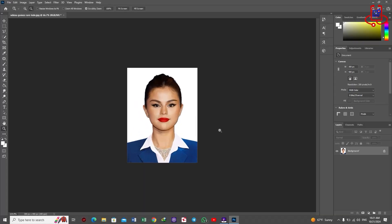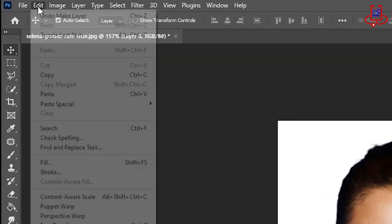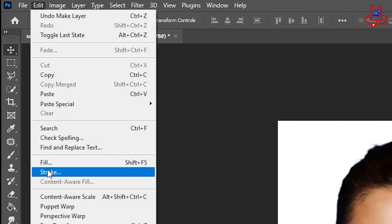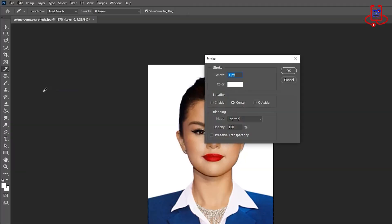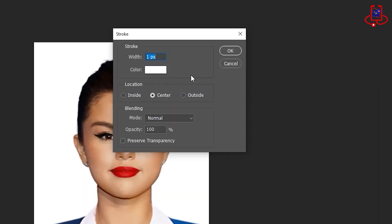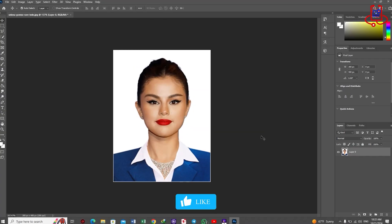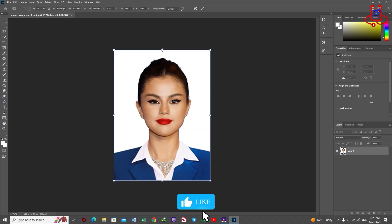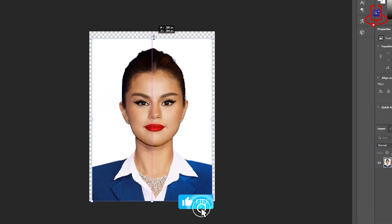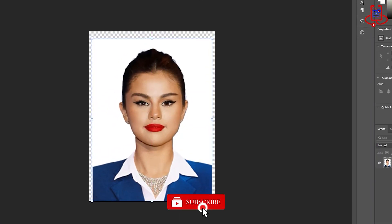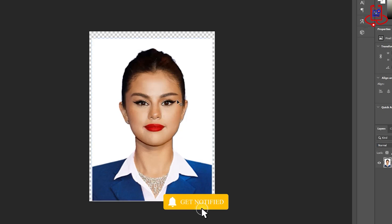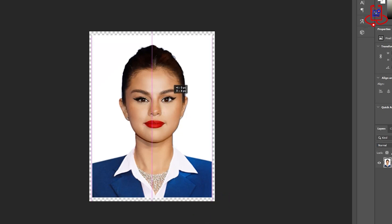Now, add a stroke to the photo. Apply a 1 pixel stroke in the center of the photo. Press Ctrl and T together to resize the photo slightly. Resize the photo slightly so that when printing, there will be enough space between the images.